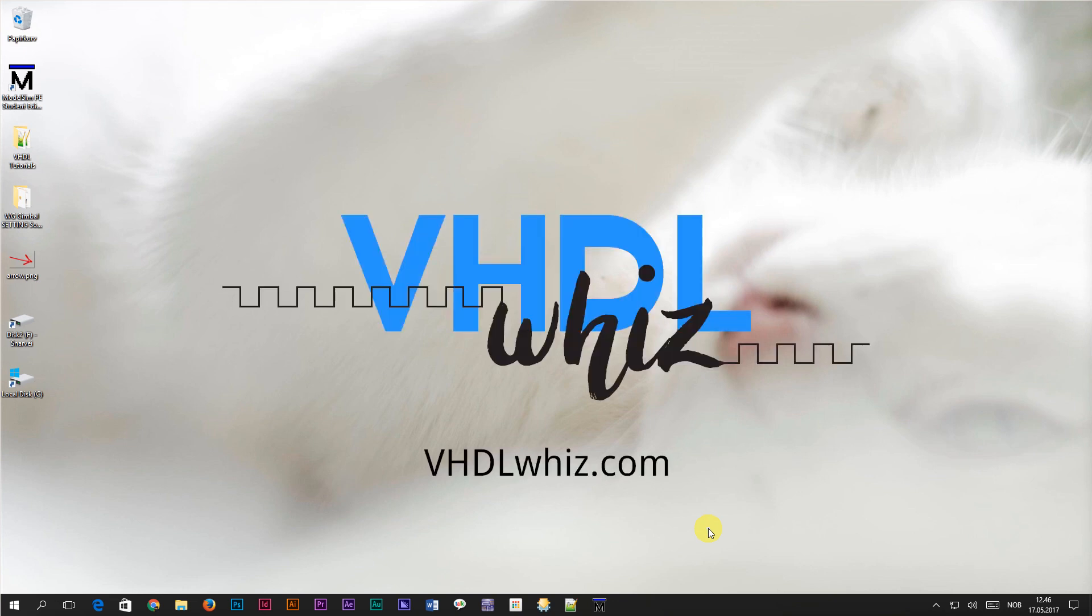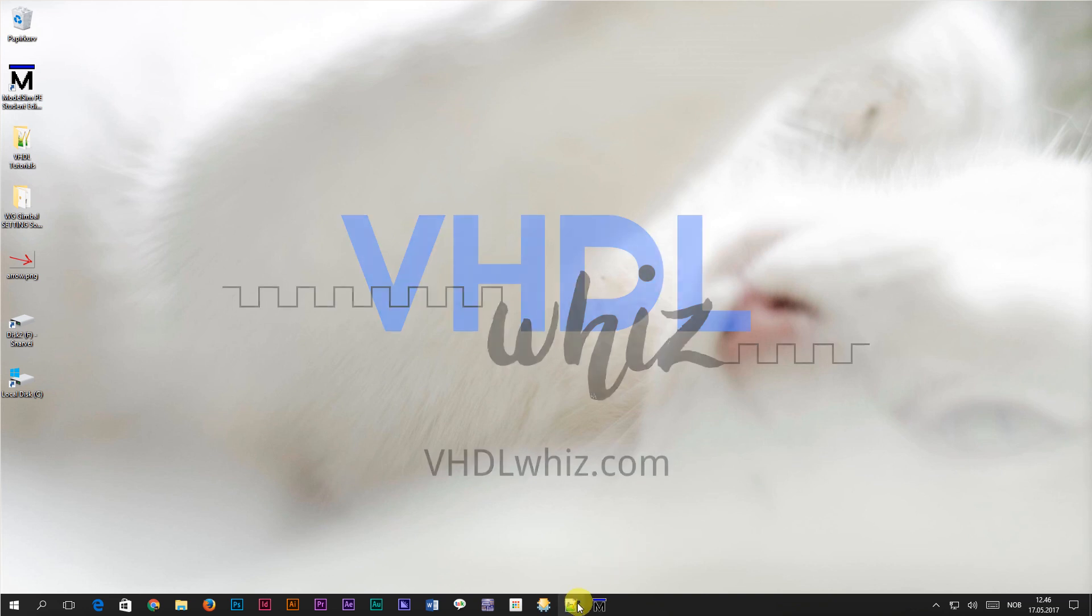Hi, this is Jonas from vhglwiz.com. In this video we are going to learn about impure functions in VHDL.